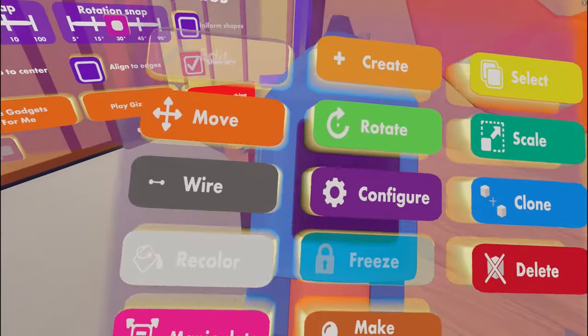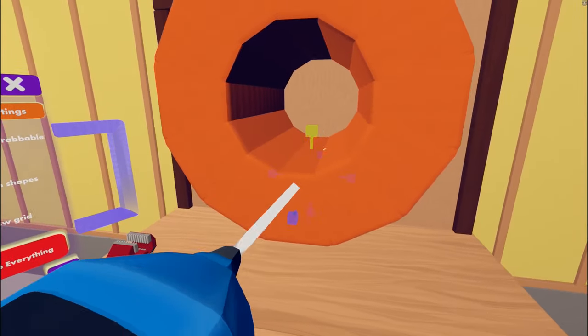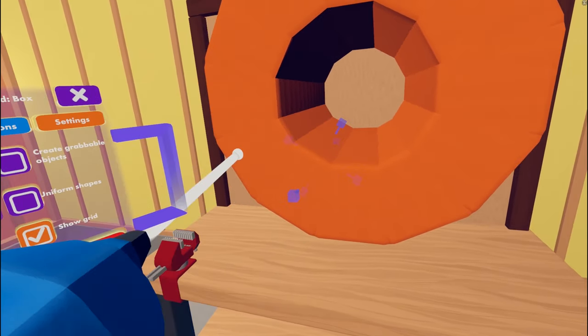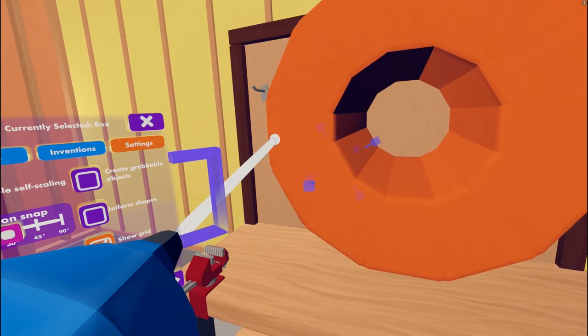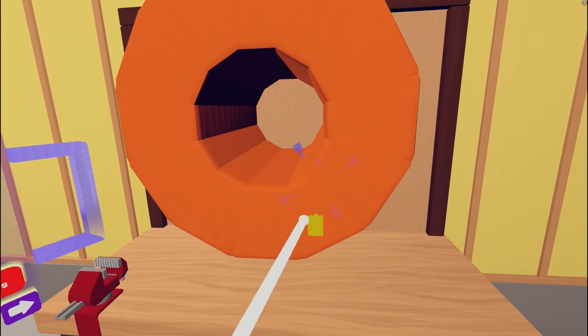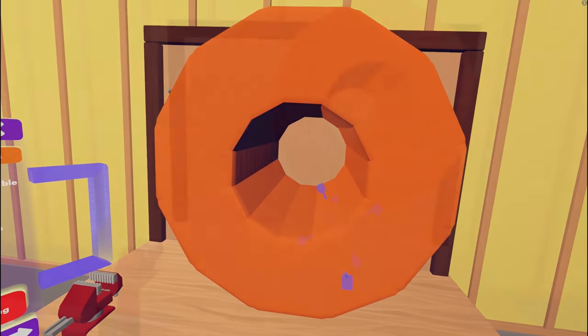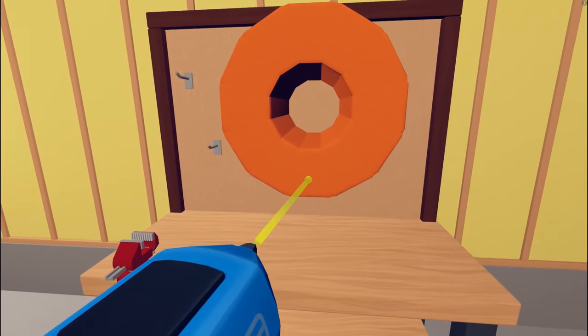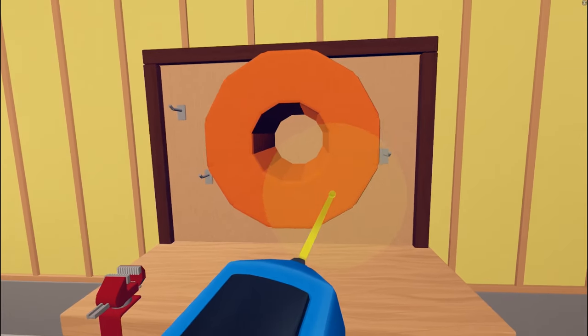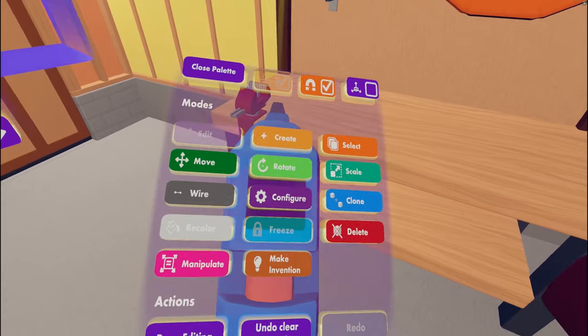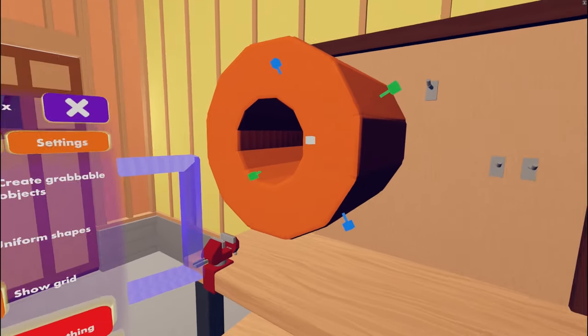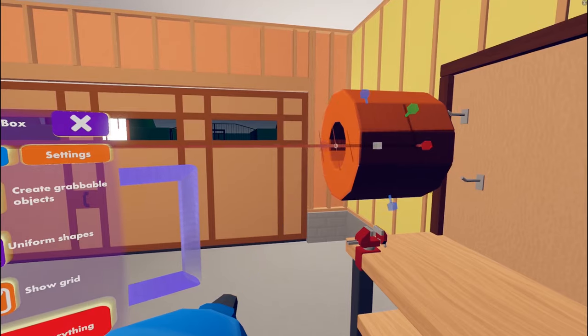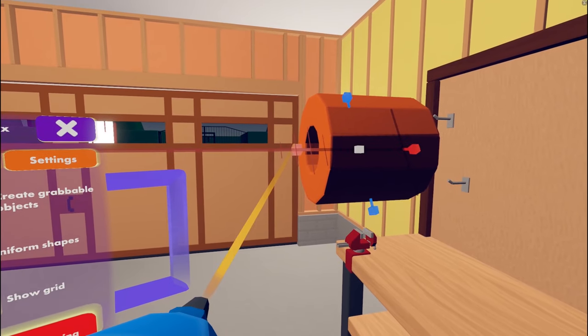Next, we are going to bring up the Manipulate tool and drag the inside handle of each side in so that they are all, once again, 10 cm. Once that is complete, we will bring up the Select tool, hold and drag around the entire shape to select all sides, then bring up the Scale tool, stand to the side, grab one of the outer handles, and drag it until it is 30 cm again.